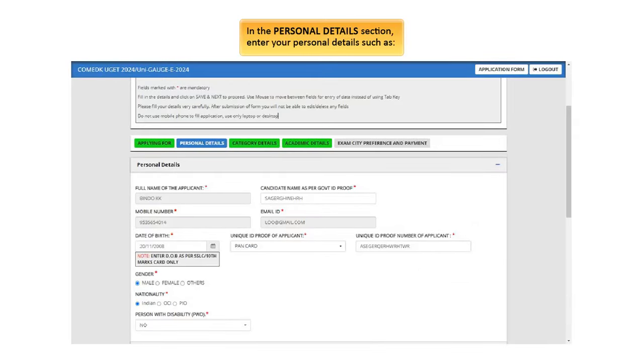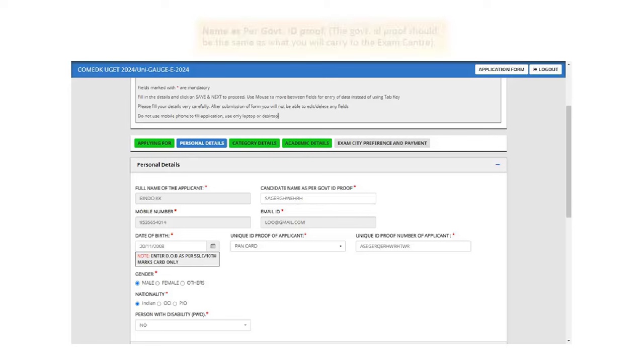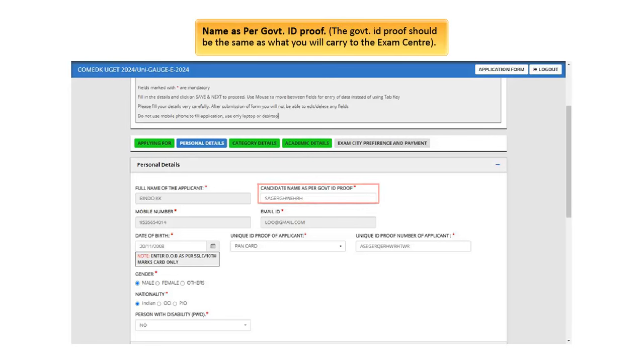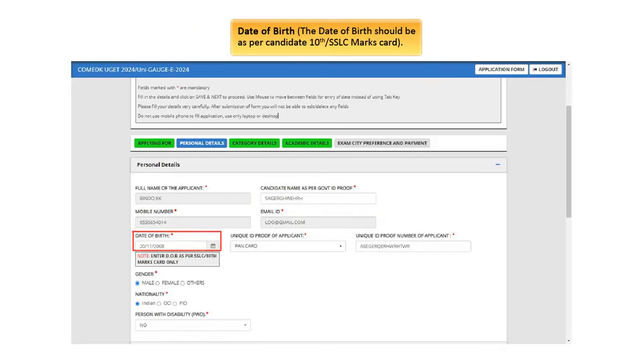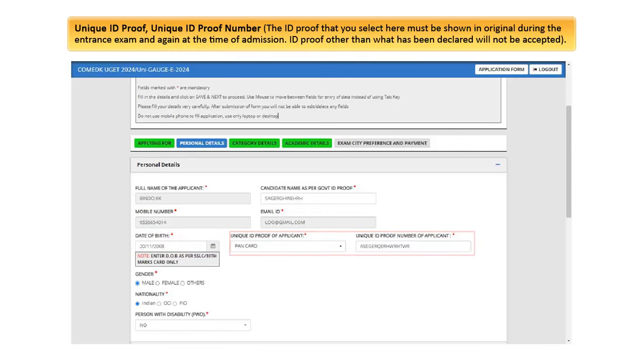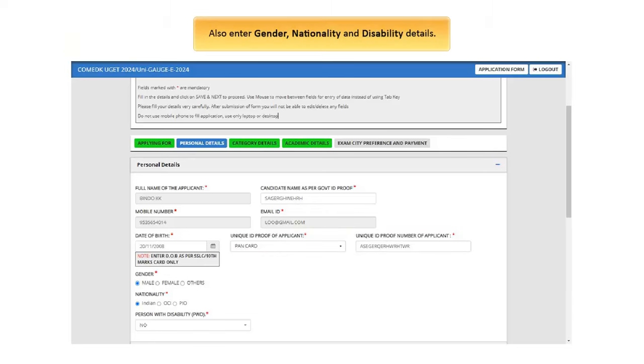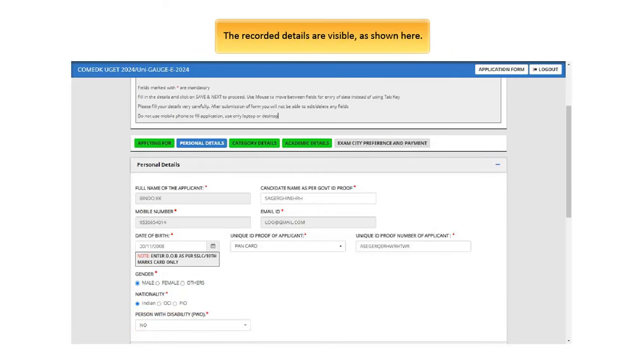In the Personal Details section, enter your personal details such as your name as per Government ID proof. The Government ID proof should be the same as what you will carry to the exam center. Date of Birth, the date of birth should be as per Candidate Tenth or SSLC Marks Card. Unique ID proof, Unique ID proof number, the ID proof that you select here must be shown in original during the entrance exam and again at the time of admission. ID proof other than what has been declared will not be accepted. Also enter gender, nationality and disability details. The recorded details are visible, as shown here.